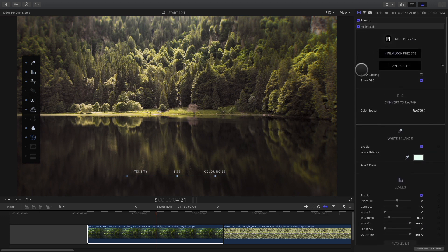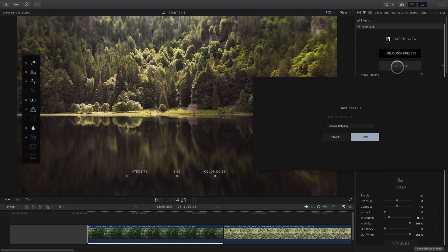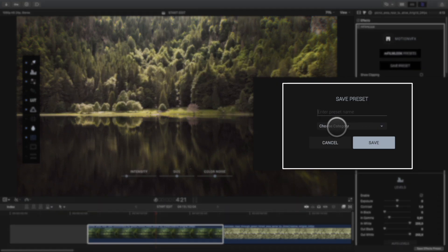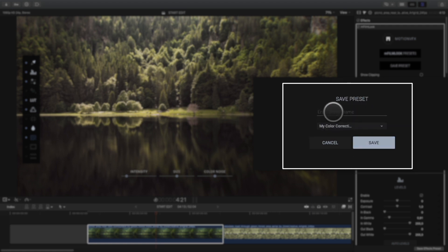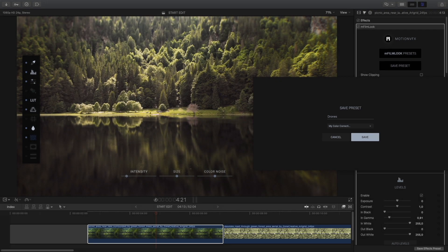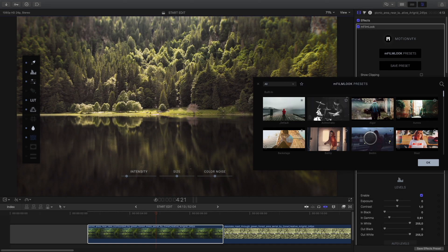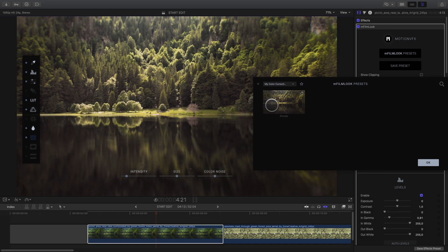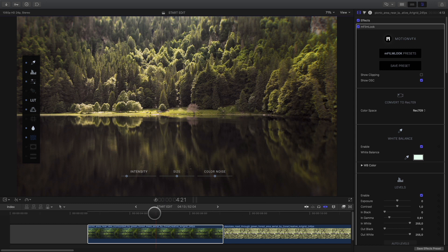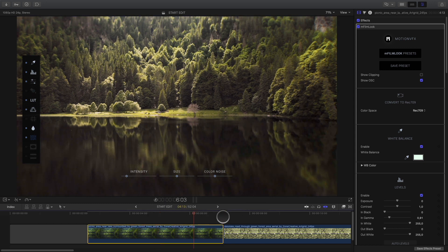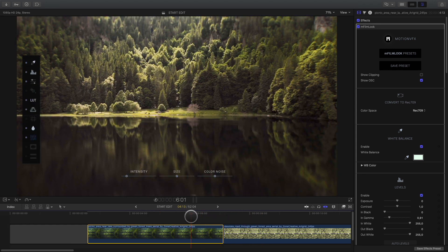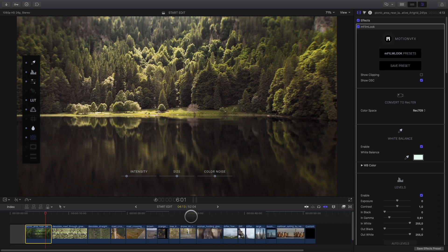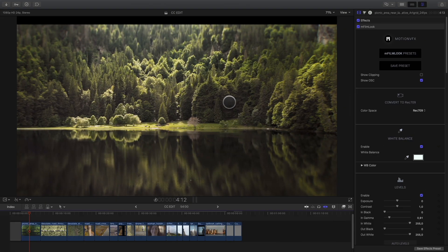If you want to save your look, you just have to click on the save preset button. Create your own category and name your look, so you will be able to call it back on future projects. As you can see, grading with M-Film Look is very easy and very fast.